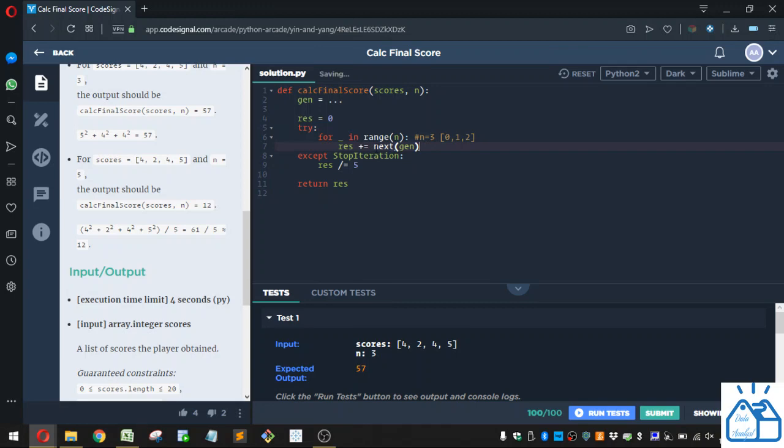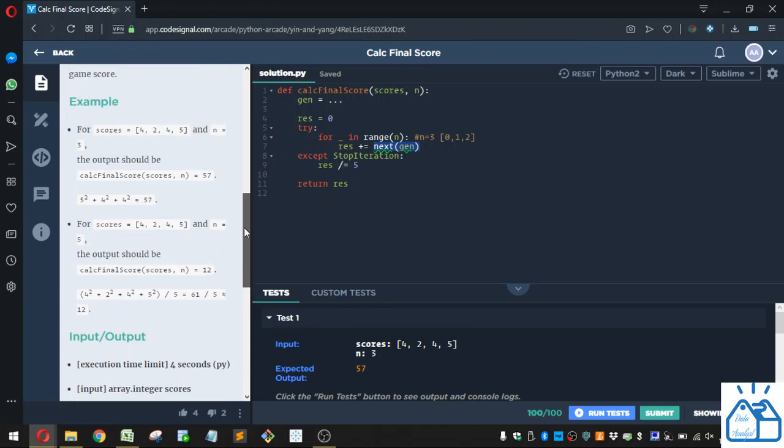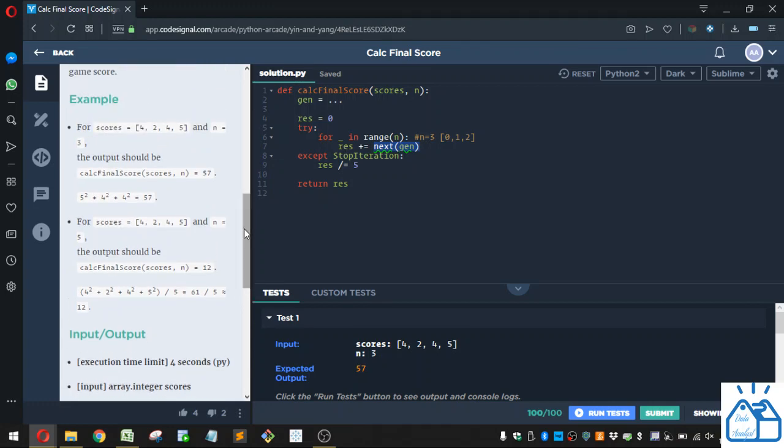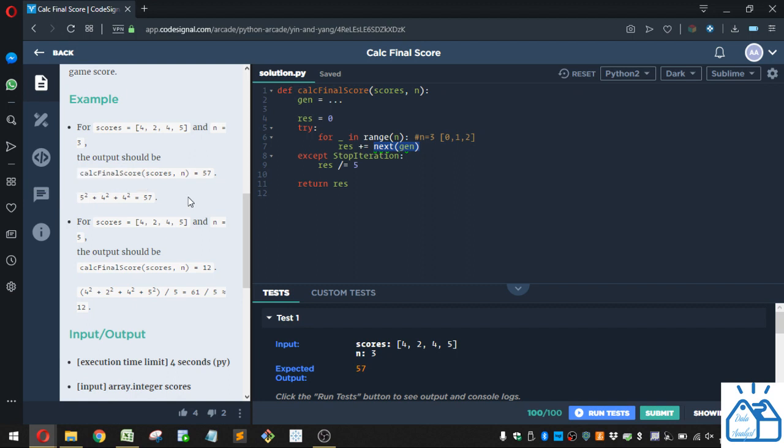All right. So it's going to cycle through what's ever in this generator one at a time, and it's going to add them to the res. So what you're going to see is we have to put the squared results of this list sorted already in this gen before it even gets to this code. All right. So we're going to do that right now.